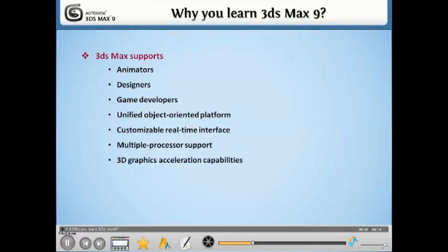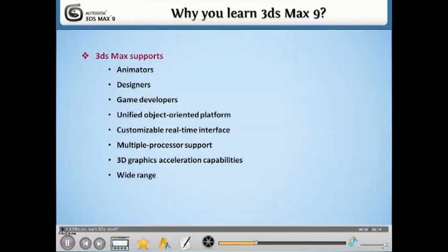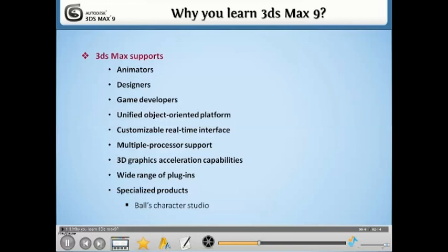and 3D graphics acceleration capabilities, including extension via a wide range of plug-ins and specialized products, such as Balls Character Studio.